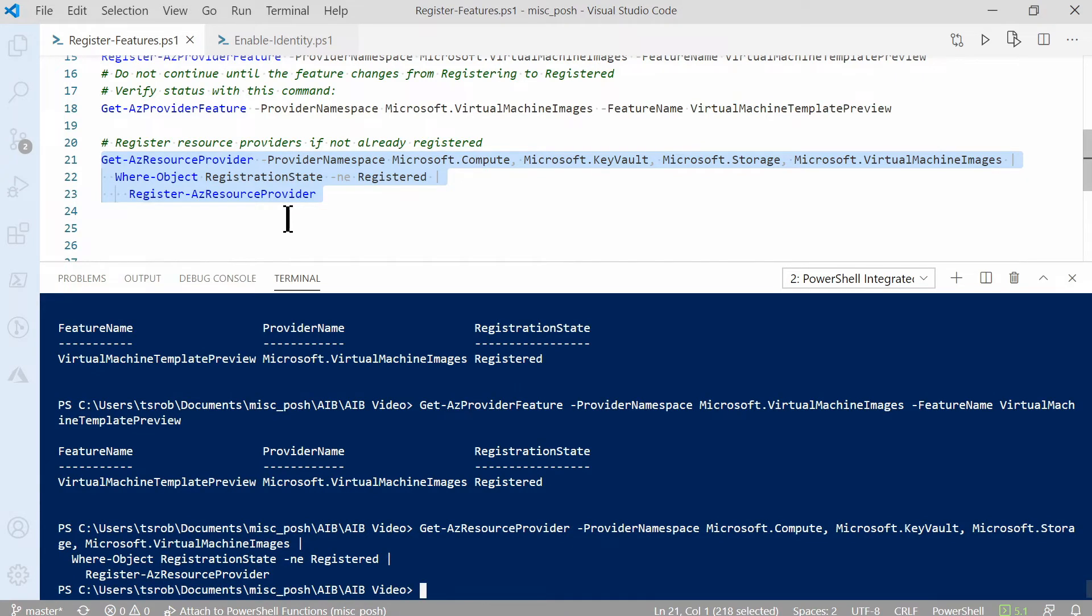We can just highlight this and hit F8. It should just take a few seconds to finish. And all of mine were registered, so that didn't take long. So that's it for the first part. We have all of the features and providers we need registered.